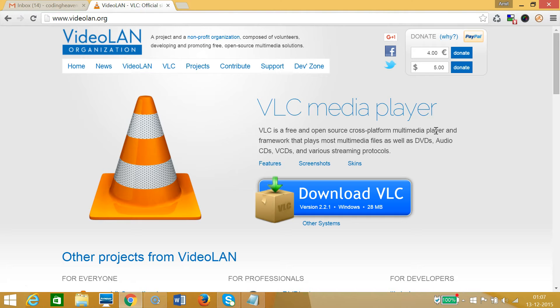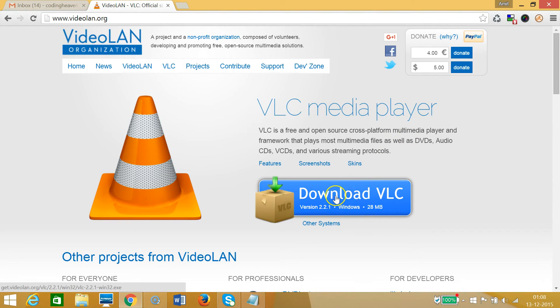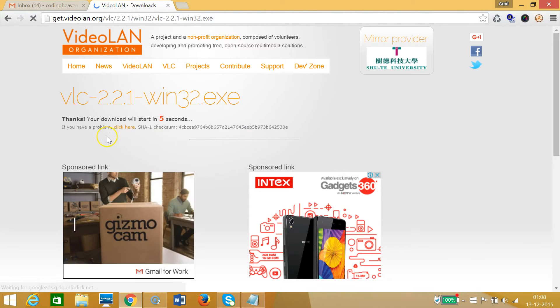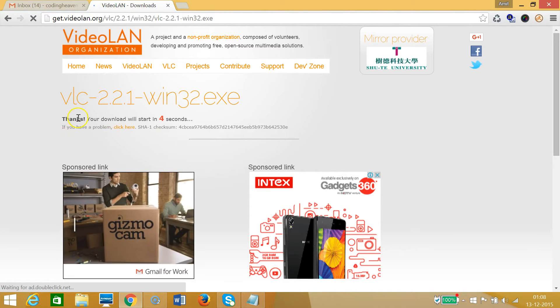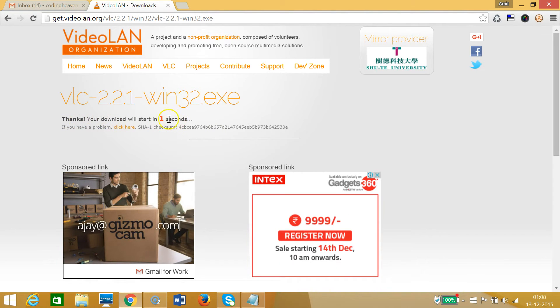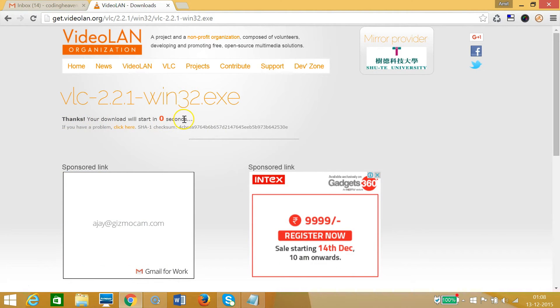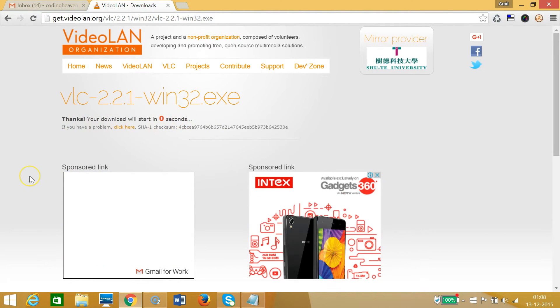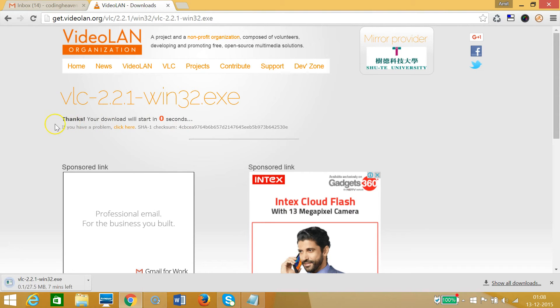We need to click on this big button 'Download VLC.' As you can see, your download will start in one second. At the bottom left, it's downloading, and we need to wait a little bit.